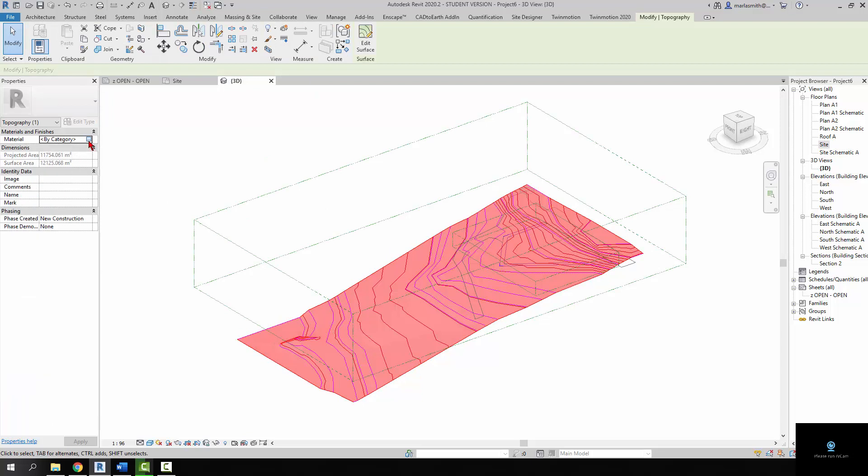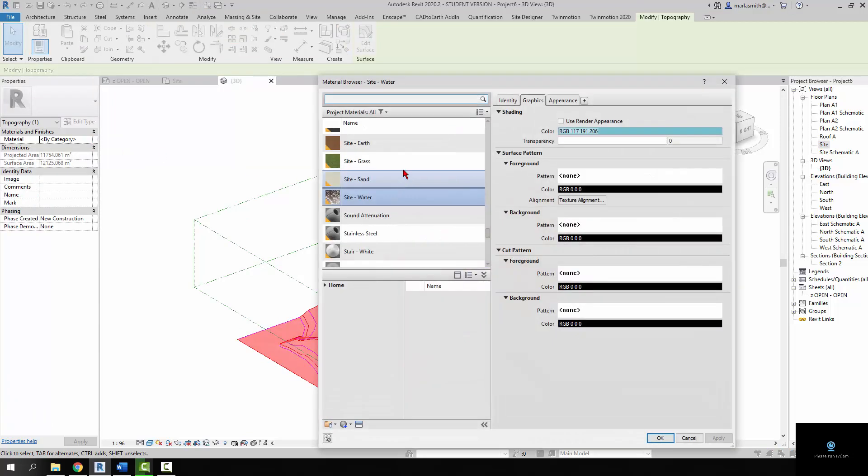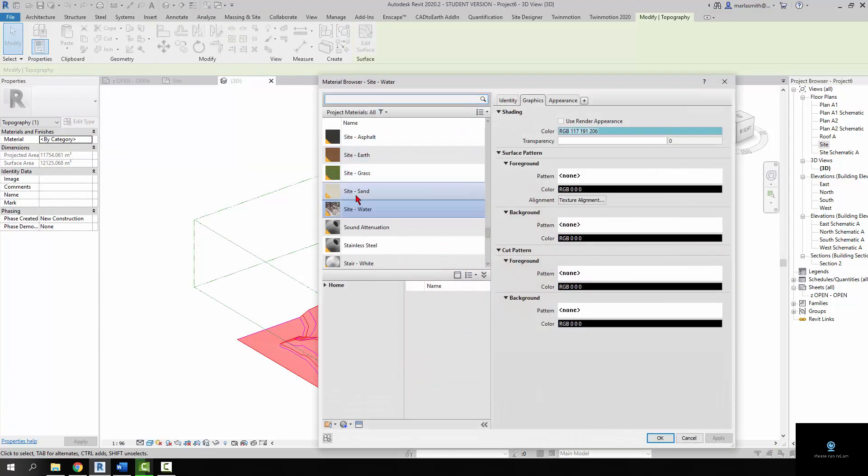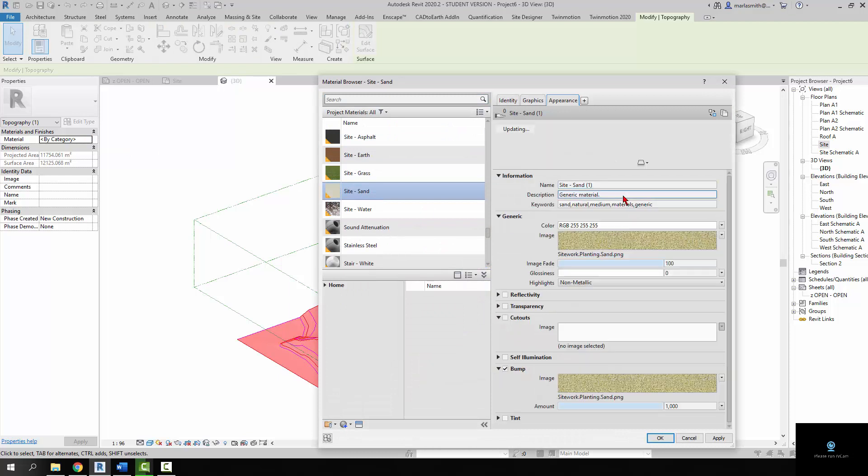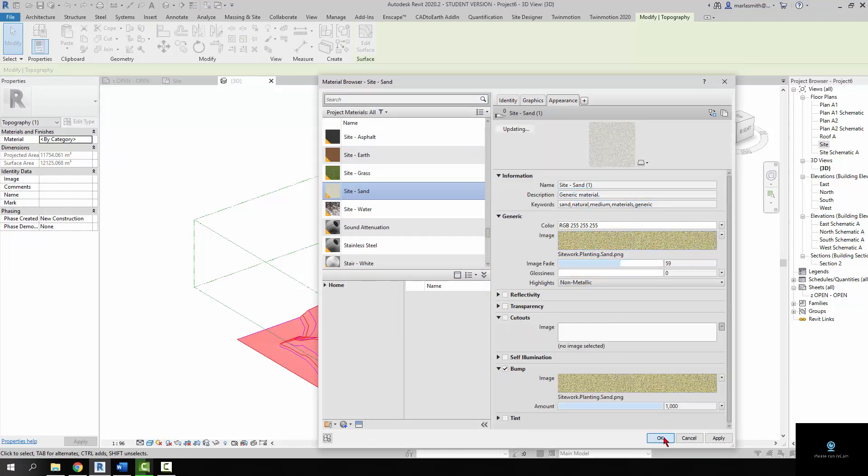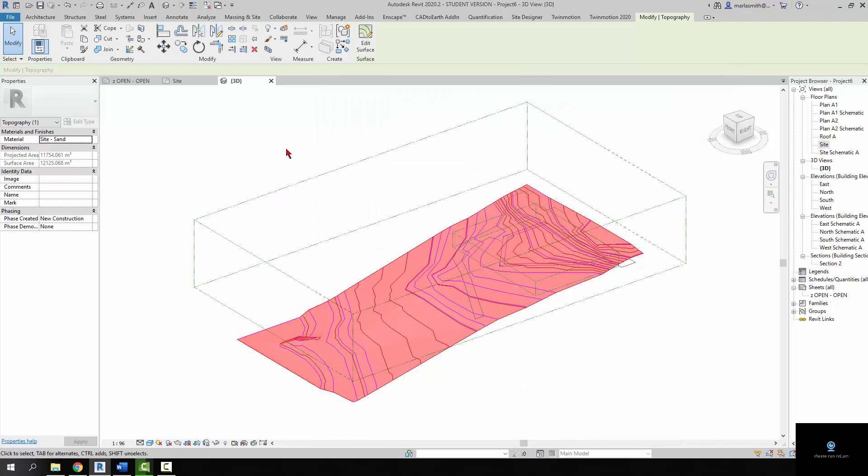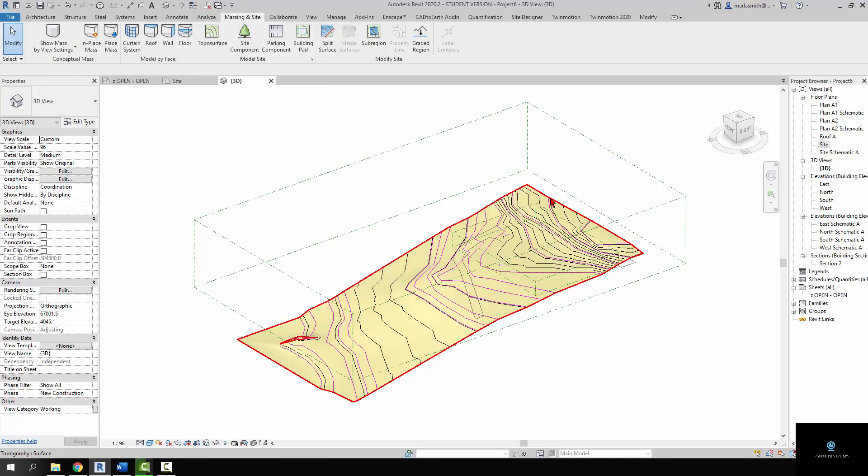I'm going to pick these contours and change that really ugly material to sand and just update the sand so it's not as dark. Alright.